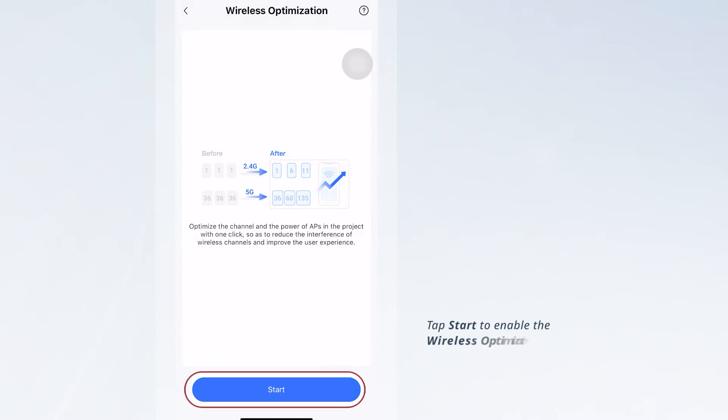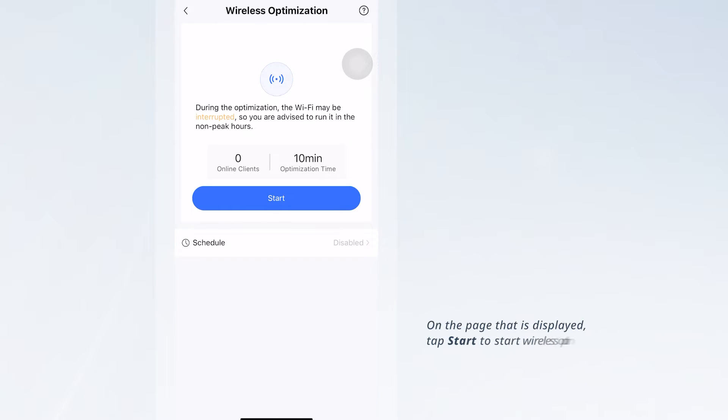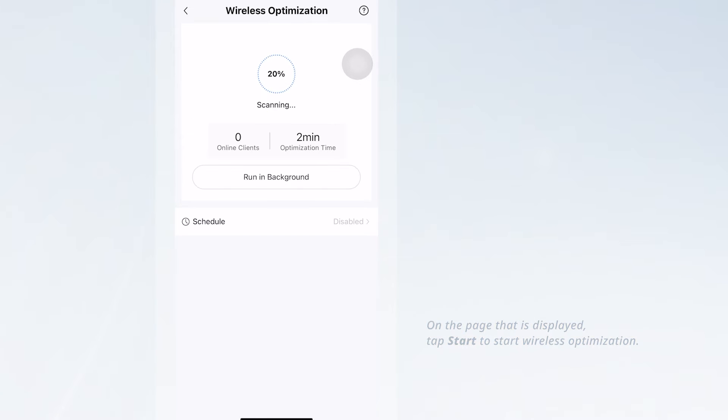Tap Start to enable the Wireless Optimization feature. Then tap Start again to begin the Wireless Optimization process.